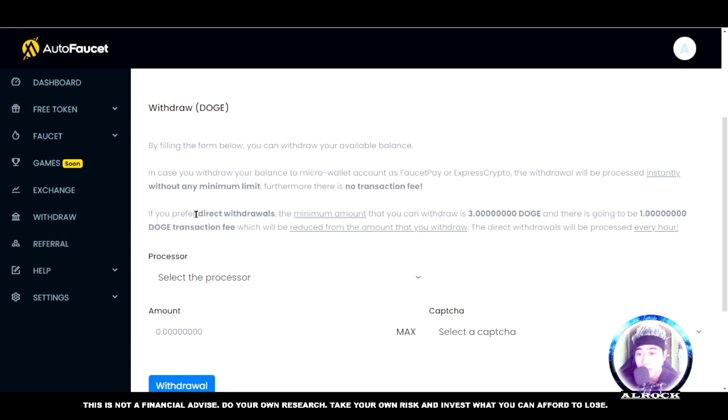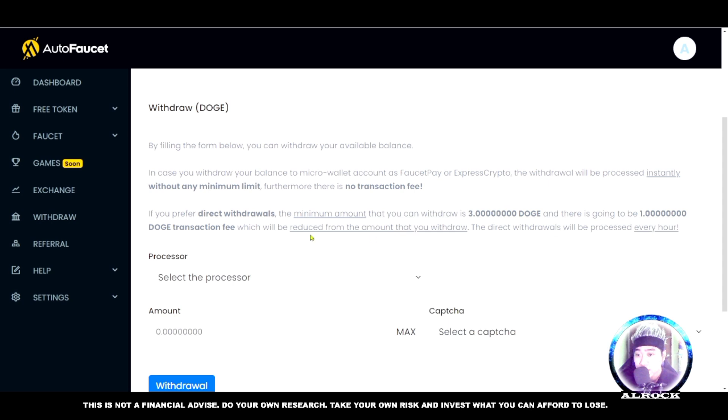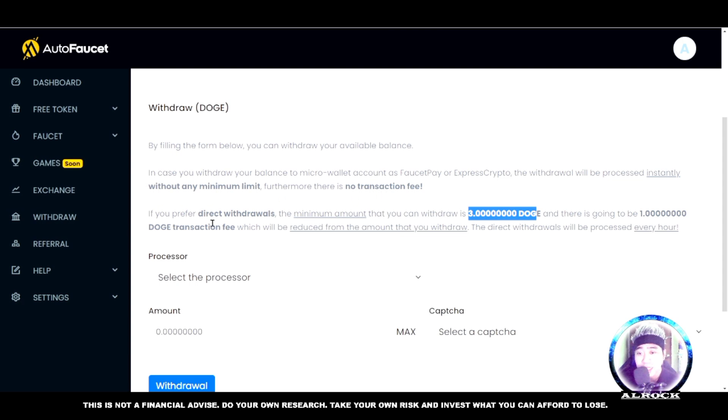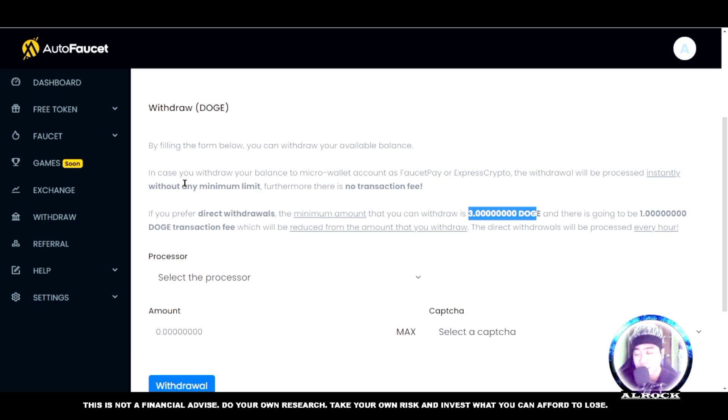For direct withdrawals, there's a minimum of 3 Dogecoin with a 1 Dogecoin transaction fee, so you only get 2 Dogecoin. That's the downside of direct withdrawal. Much better to use FaucetPay, in my opinion. It's up to you though.